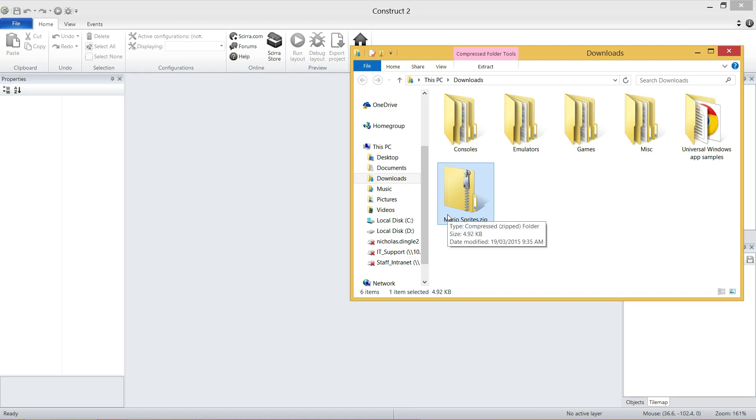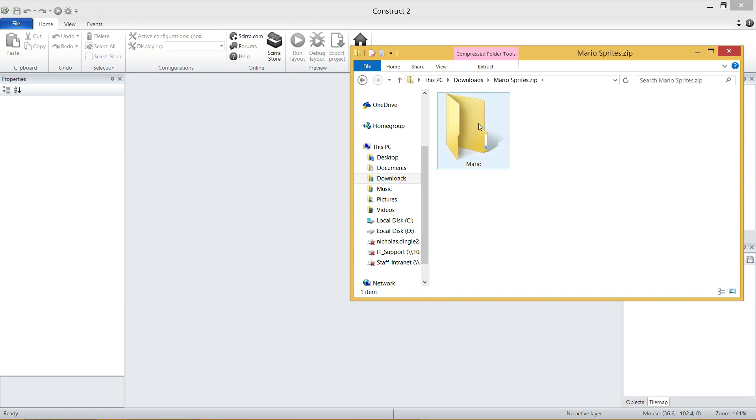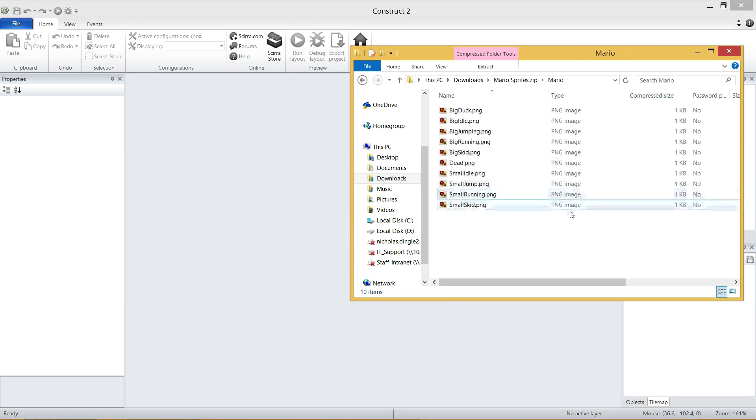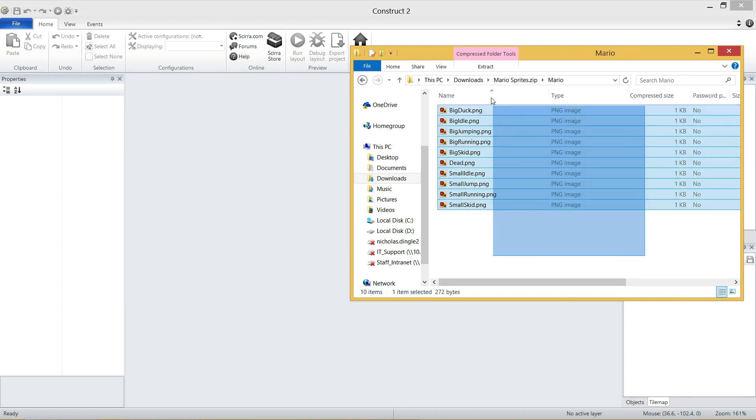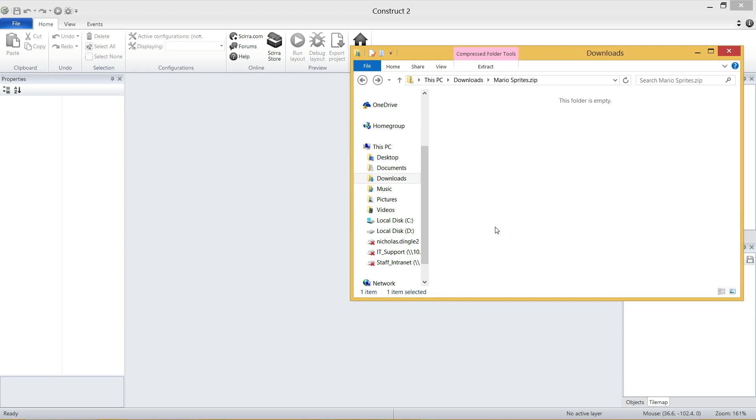This is what you call a compressed folder, or a zip file. Inside here is a folder full of graphics that we're going to use for every single animation and every single sprite of Mario.